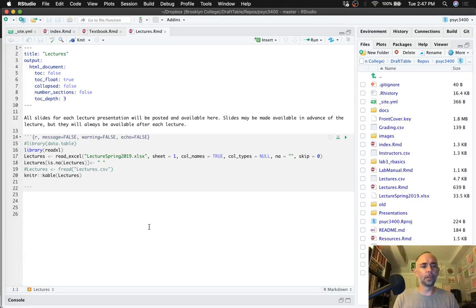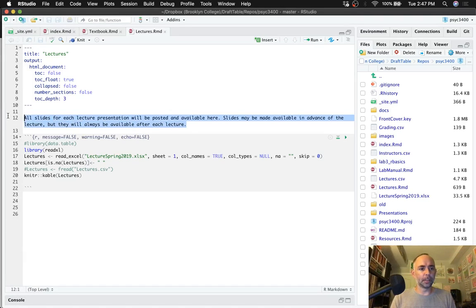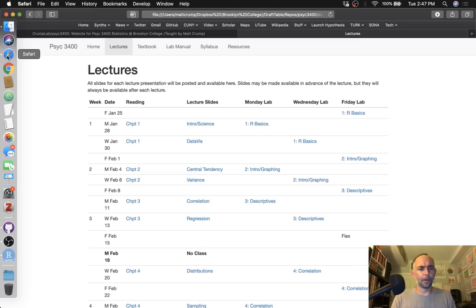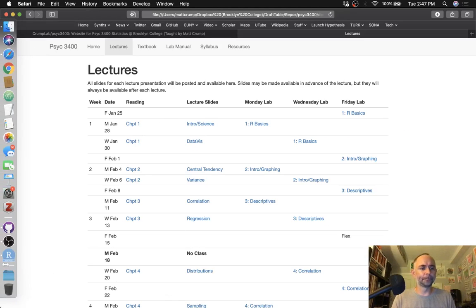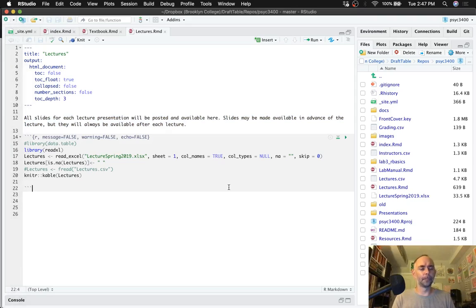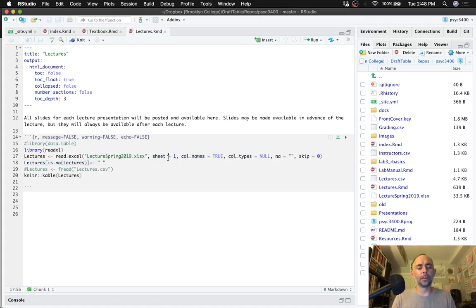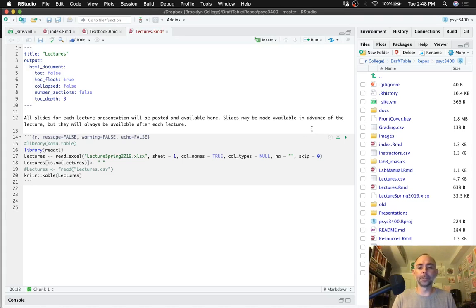So this is the R Markdown that generates the page right here with all this stuff on it. And what I'm doing is just a little bit of text, so this should be the top part that we see up there. It is. And then there's this table. So what I've done actually is created an Excel spreadsheet with all that information in it, including the web links, and I just read it in and then print it using the kable function.